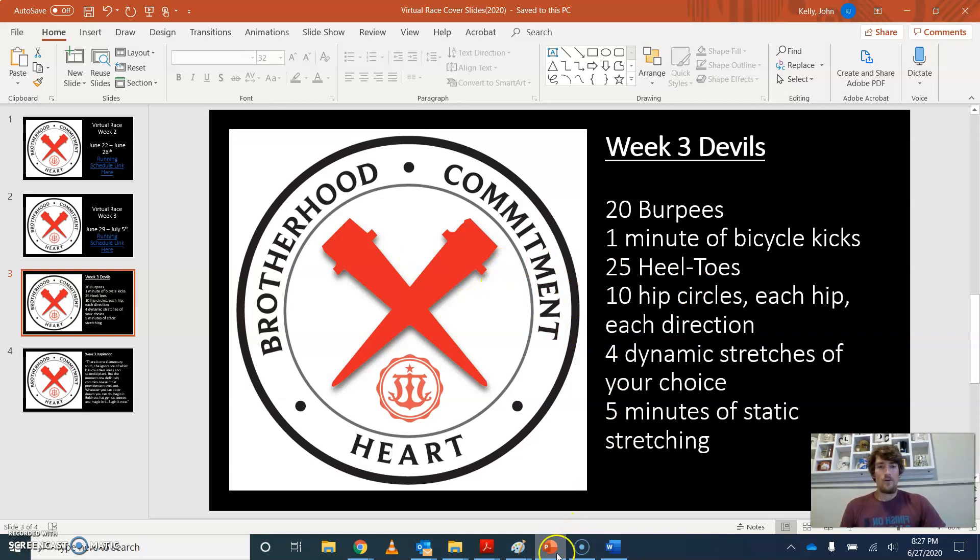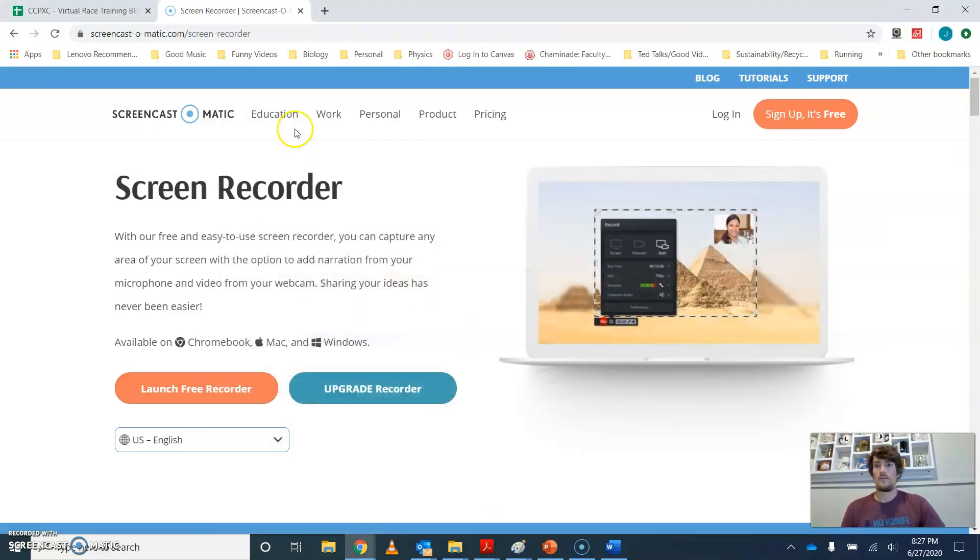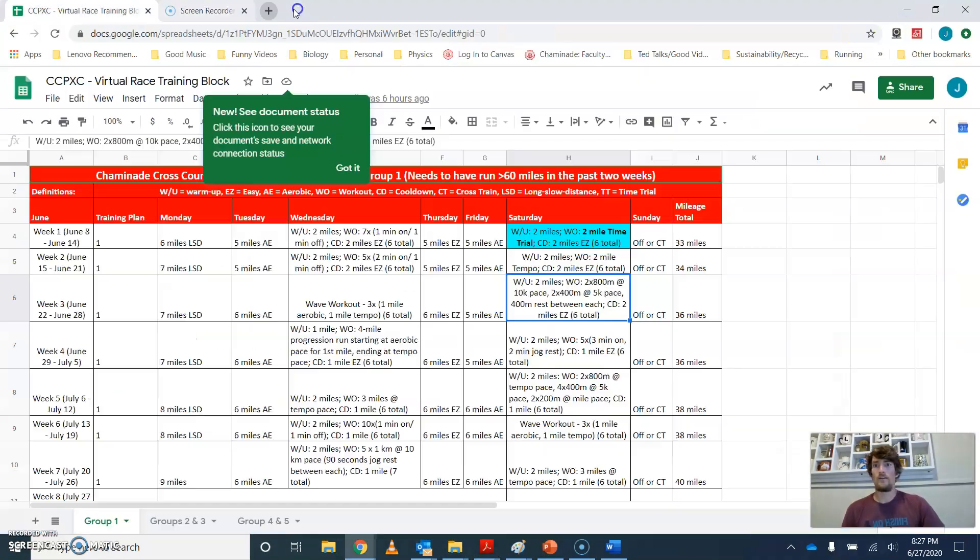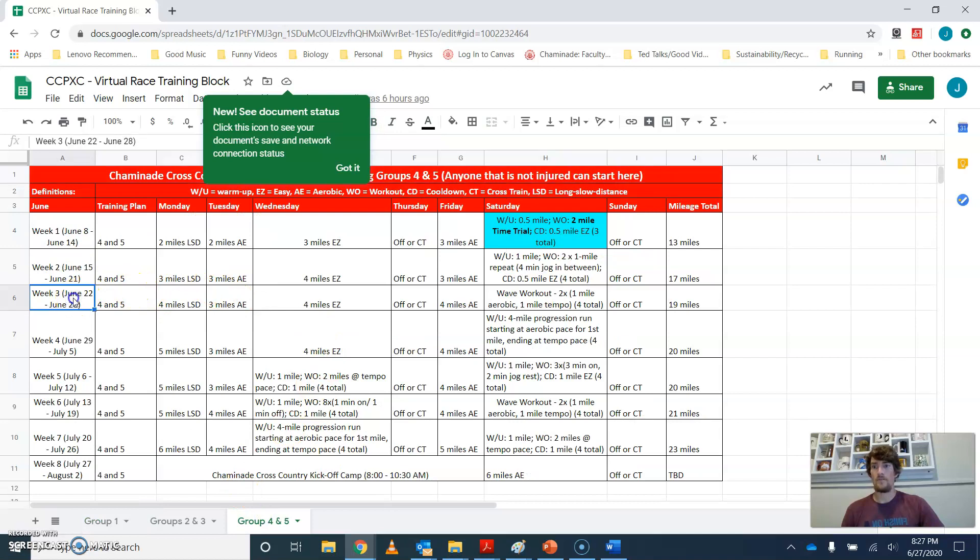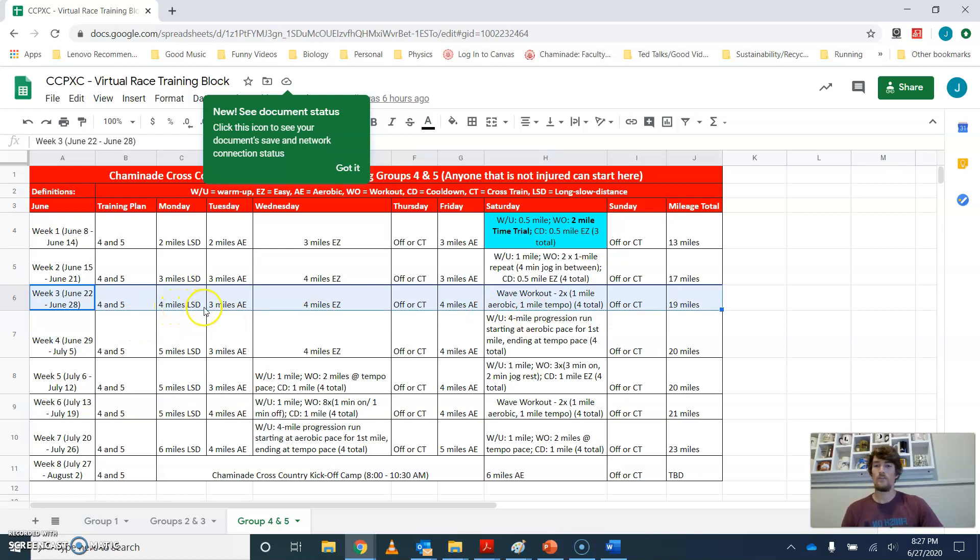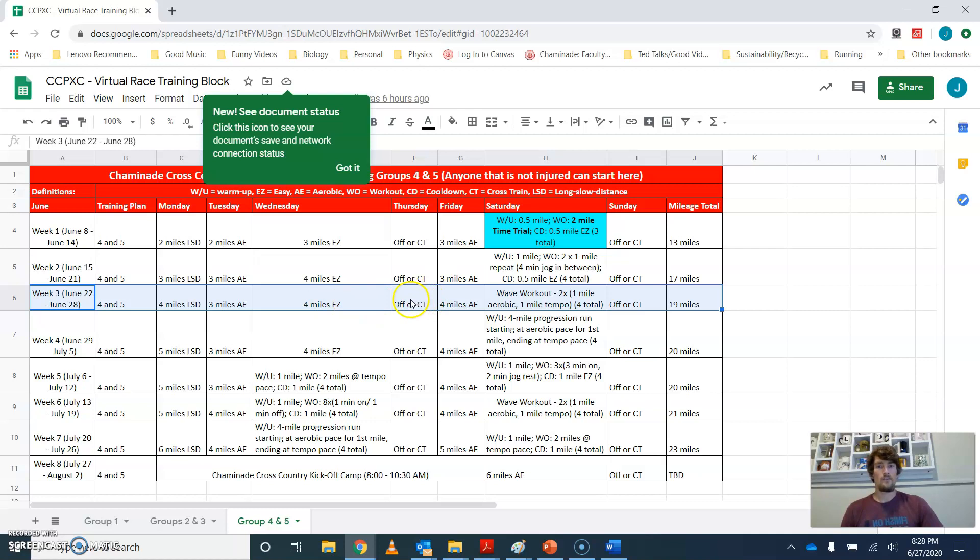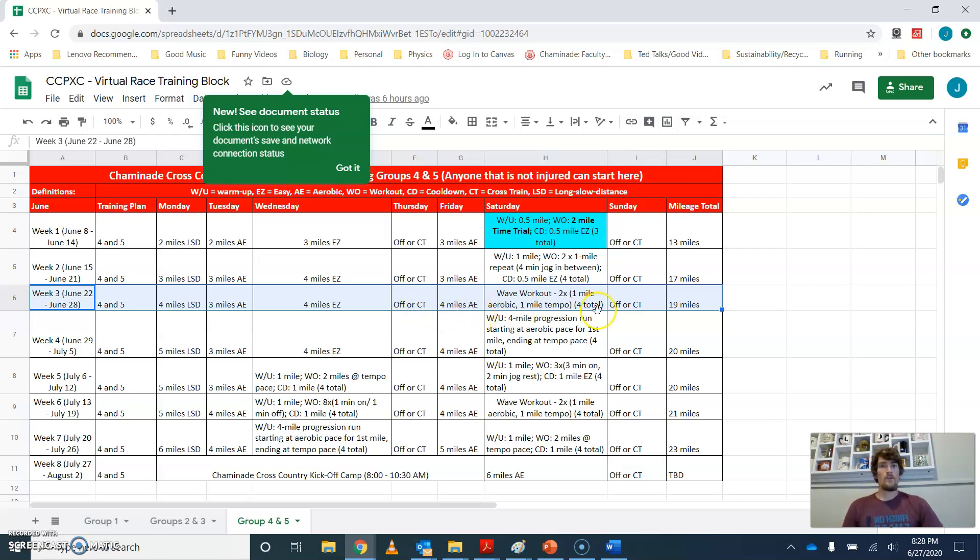So for our different activities for this week, for groups four and five, you have four miles of long slow distance on Monday, three miles of aerobic on Tuesday, four miles easy on Wednesday, and then you have an off day. So once again, move the off day as you see fit, but that's just when I scheduled it as on Thursdays usually.